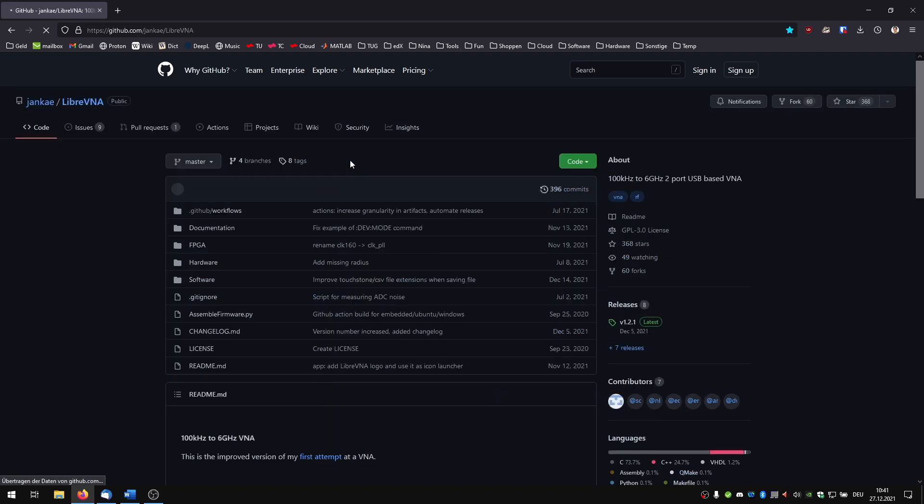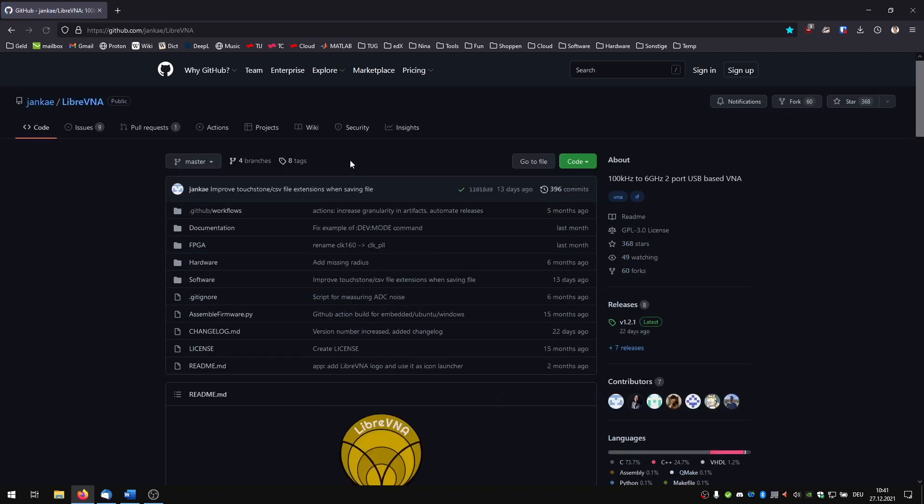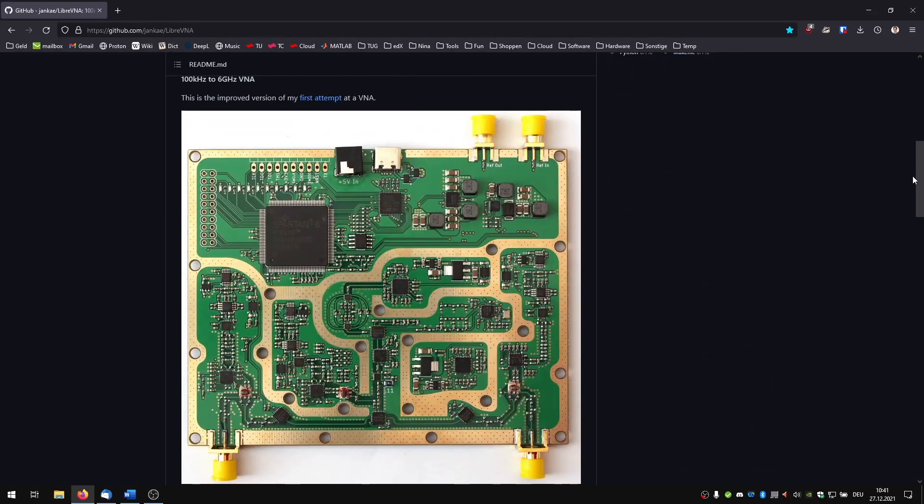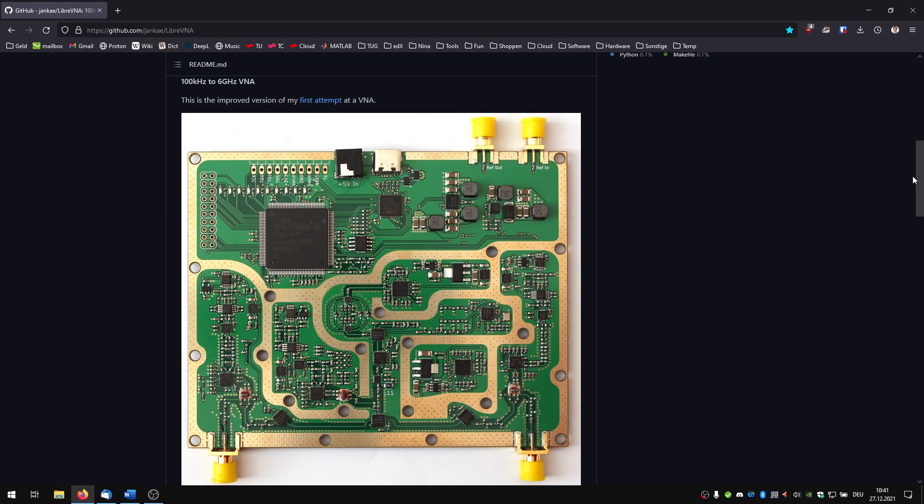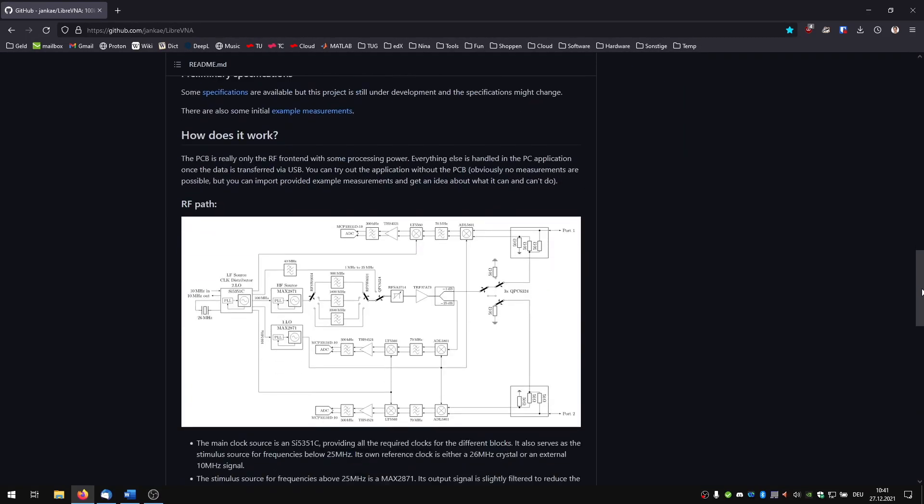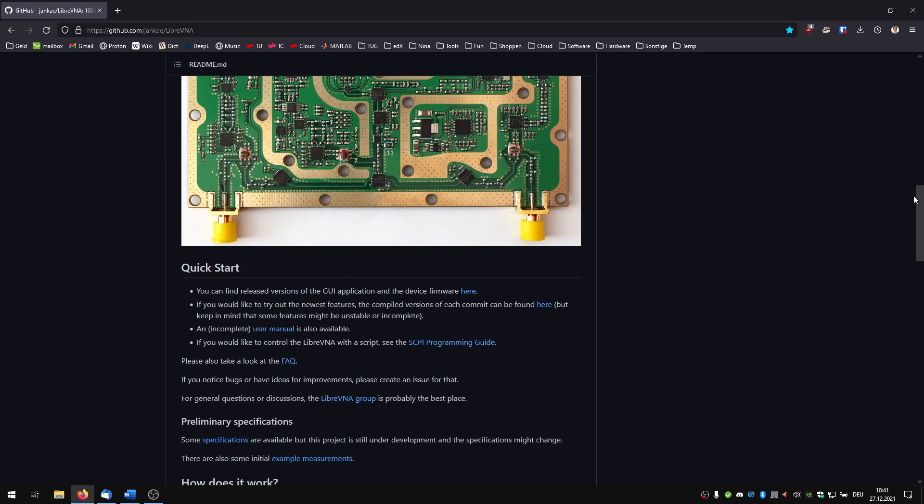This can be found in the github repository of Yankee. By the way this is a great documentary. You can find here the layout, block diagrams, user manual and so on. But we are interested in the software.